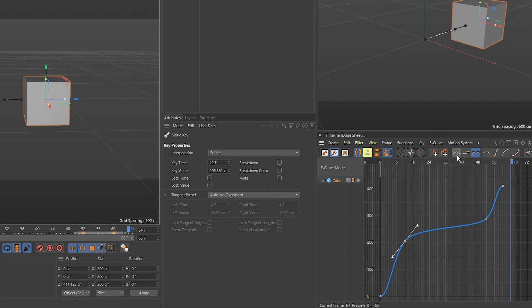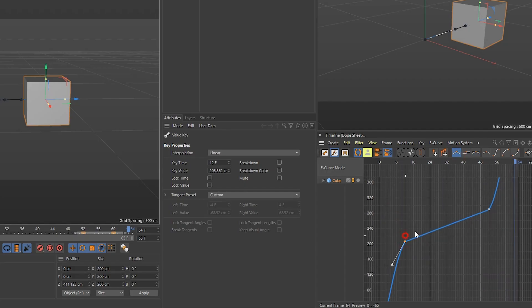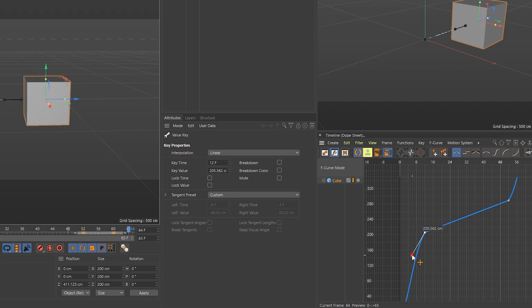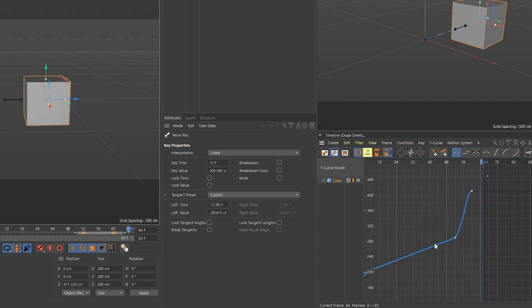Let's make the second keyframe linear. Then we're going to take the handles and make sure that the gradient of this handle matches that linear line in between.